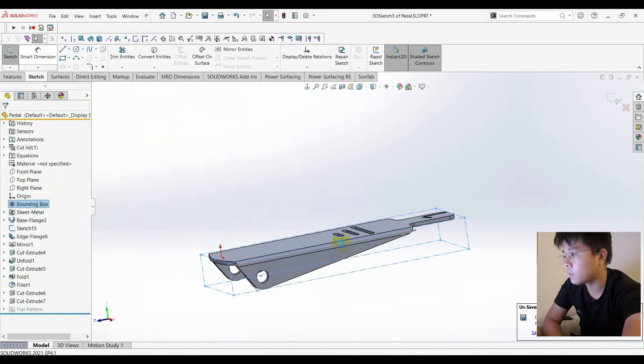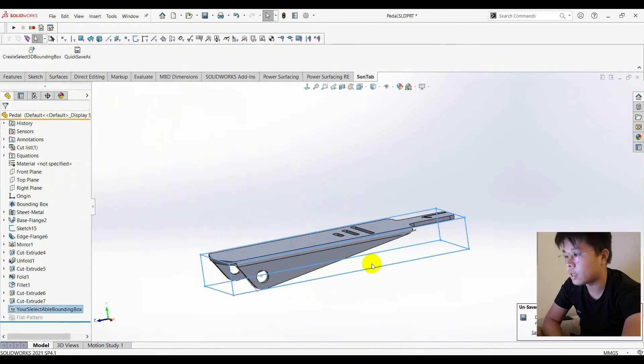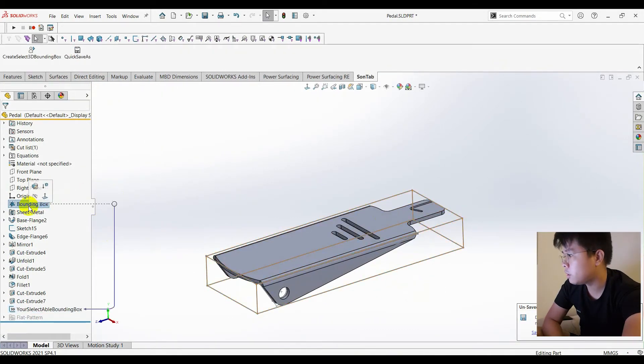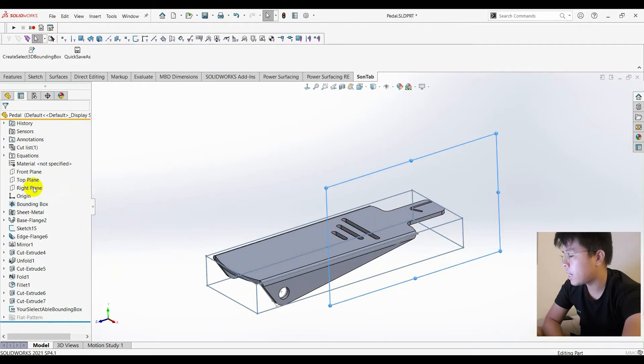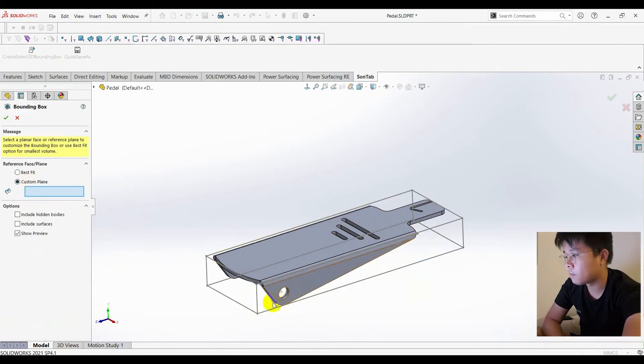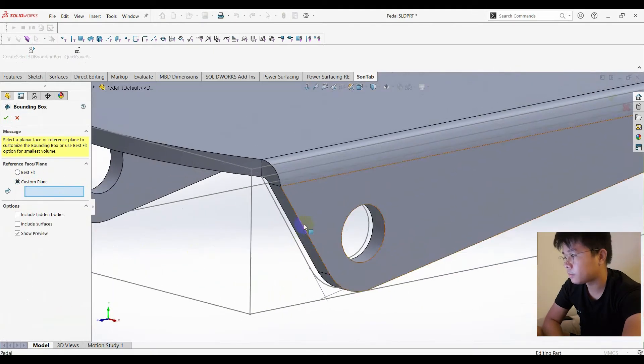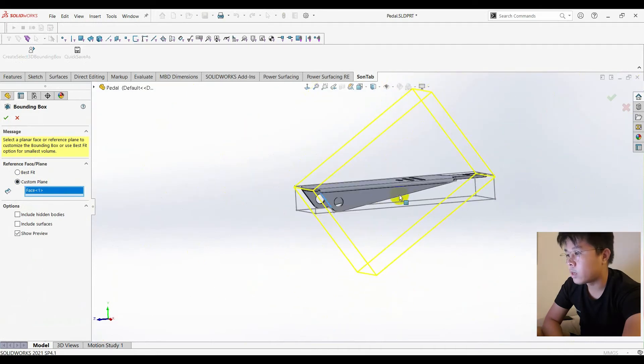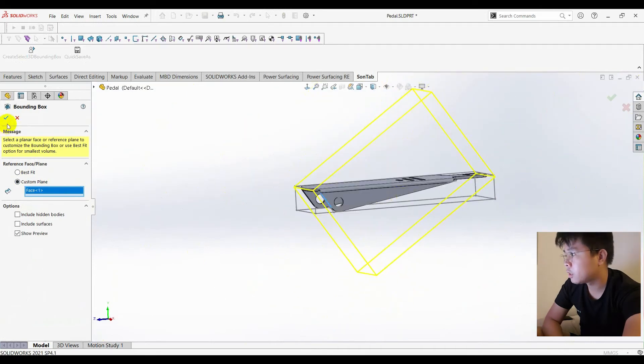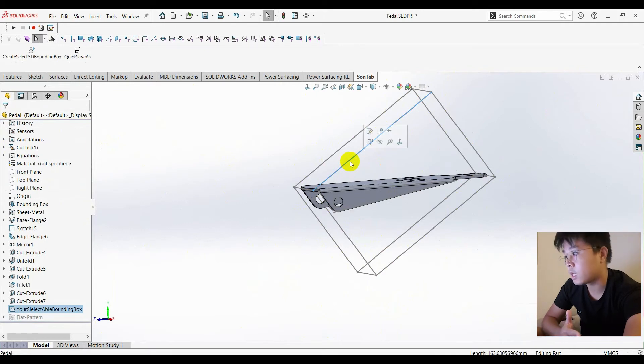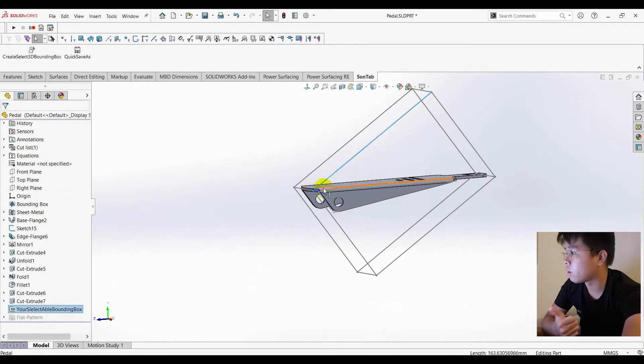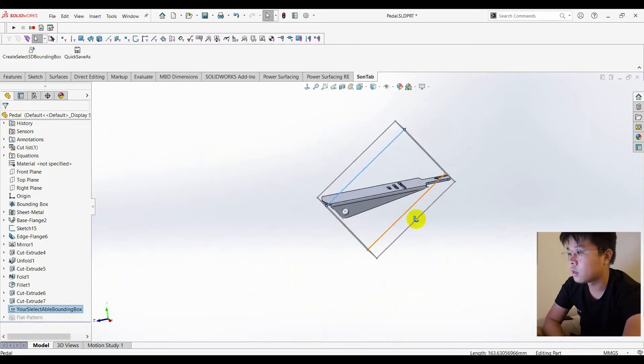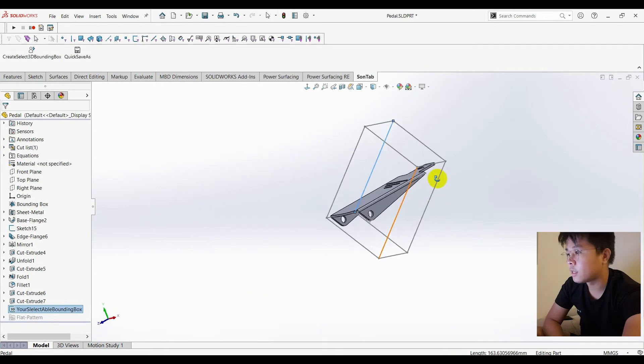It automatically creates a bounding box for you. If you use your edit feature and choose a custom plane, the bounding box changes, and the sketch automatically adapts to your bounding box. Okay that's it.